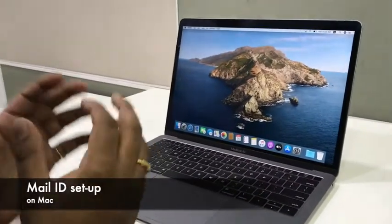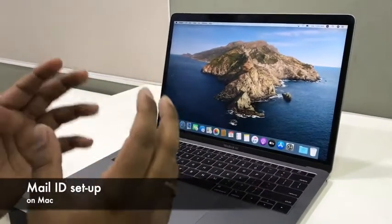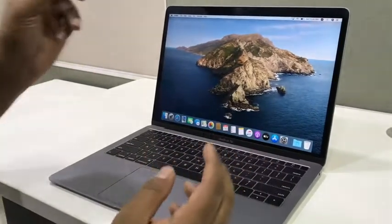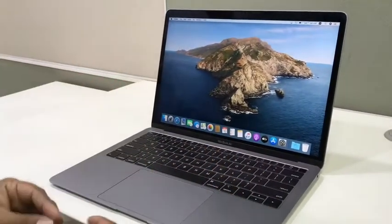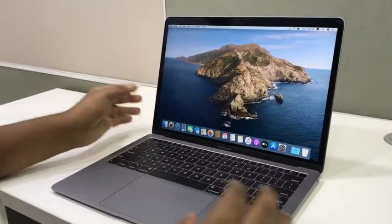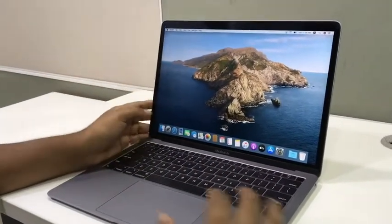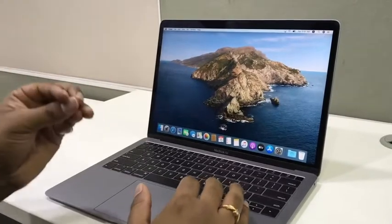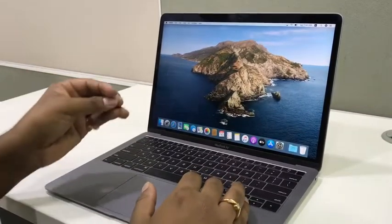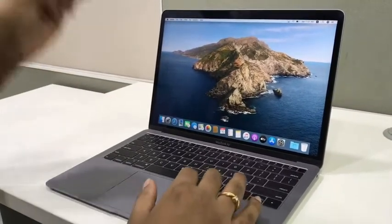Hi, today I'm going to show you how you can set up your email on the Mail application that is there on the Mac. All Macs come with a default mail application. This mail application is an amazing tool where you can organize multiple emails in the same tool and you can access them on here.